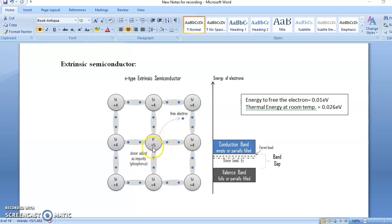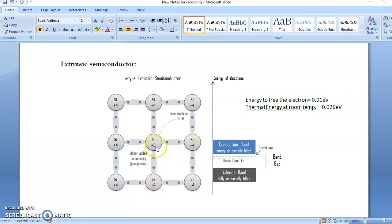See this diagram — we add phosphorus, so the silicon atom is replaced by a phosphorus atom. Phosphorus is pentavalent, so it has five valence electrons. Out of five, four electrons form four covalent bonds with the neighboring four silicon atoms. It has five electrons, four form covalent bonds, and one is the extra electron.